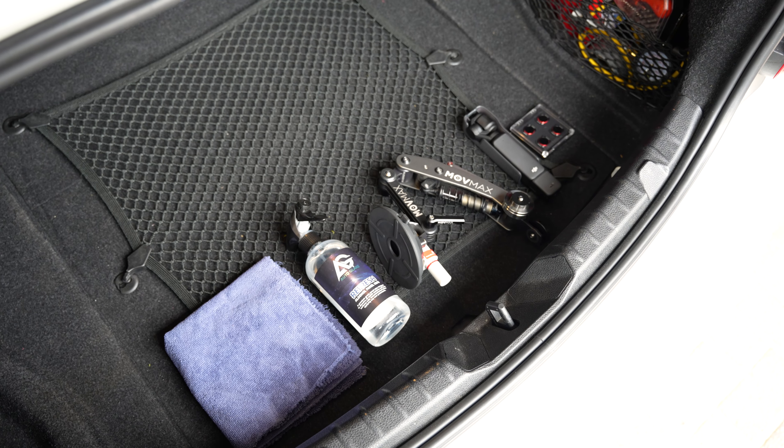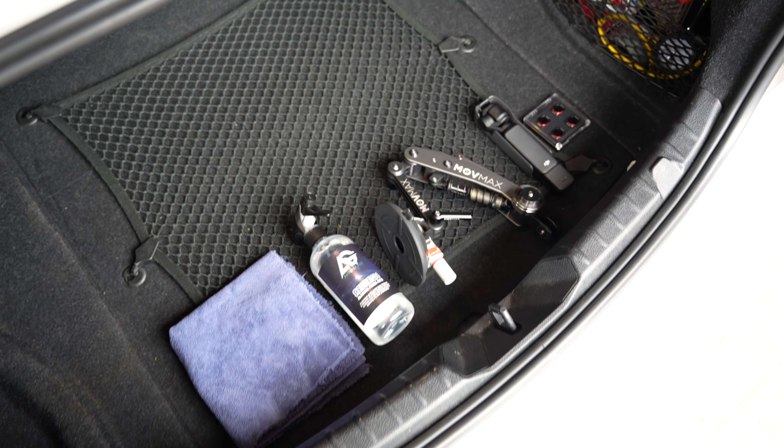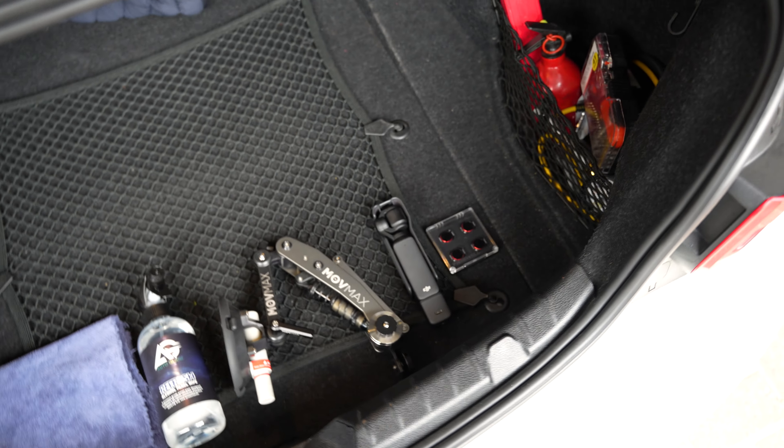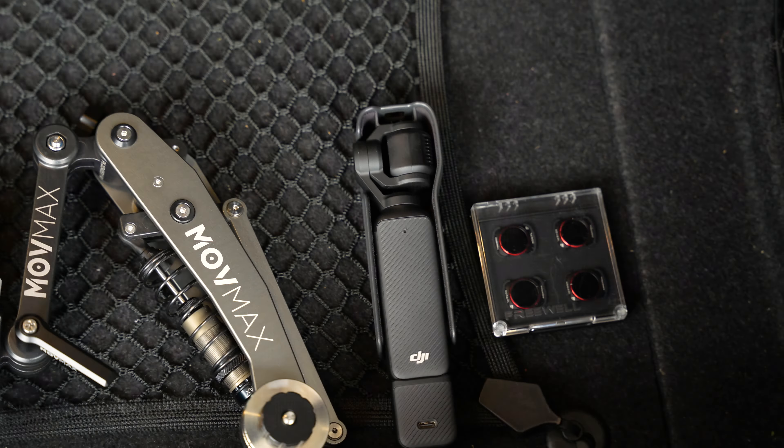Yo guys, in this video I will show you how I shoot rollers using the Osmo Pocket 3 from DJI.